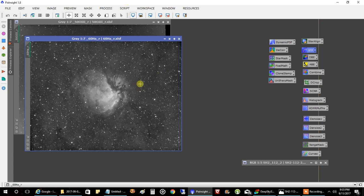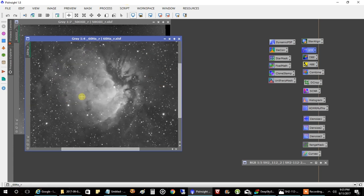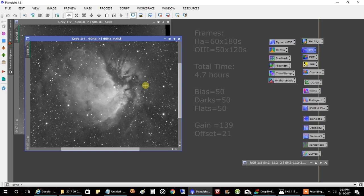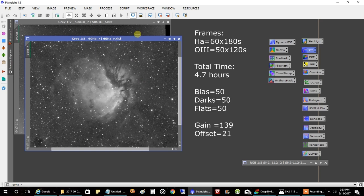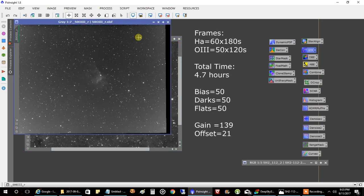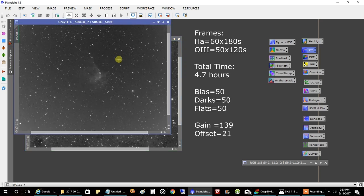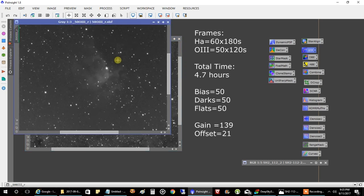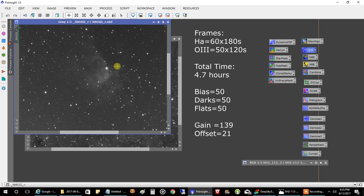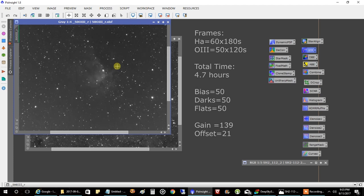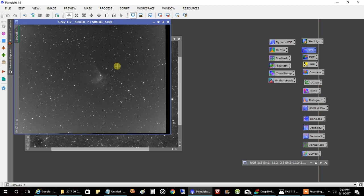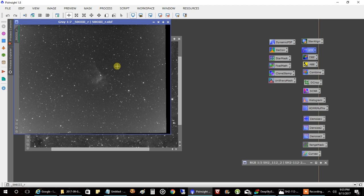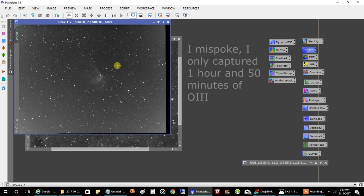This is how HA looks. Three hours of HA. HA usually comes up strong, but you'll see the oxygen. Not very much at all. Not looking so great there. And this is an object that really needs a lot more than two and a half hours of oxygen.